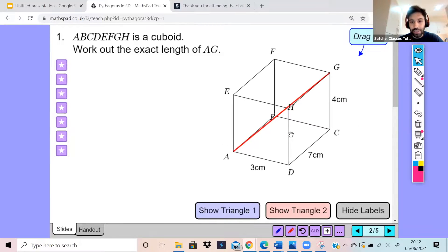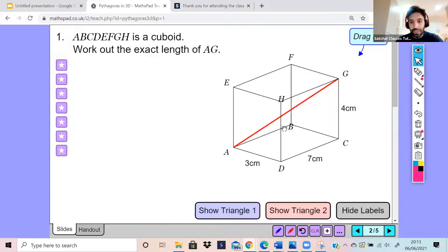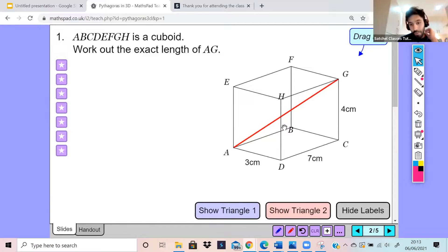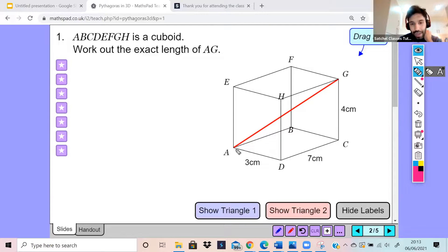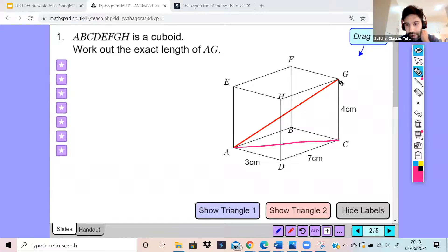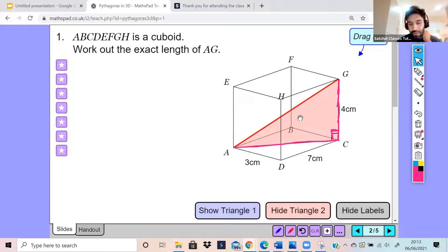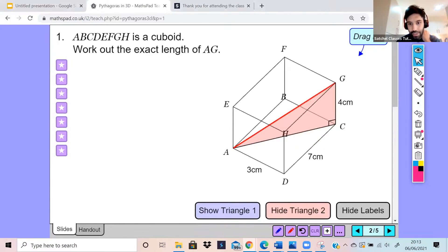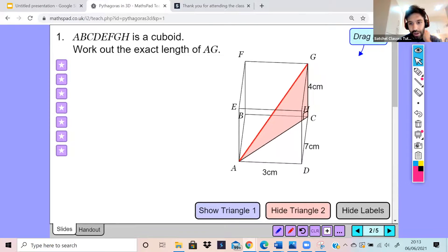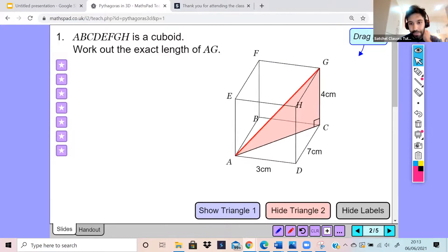To be able to work out the distance of AG, what we need to do is create more triangles, and that will help us work out this distance. What we need to recognize is that we have a right-angle triangle that has been created here. If I rotate this again, hopefully we can see this triangle a bit more clearly.